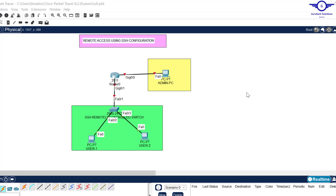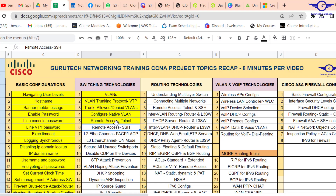Nice day guys and peace be upon you. In this video we're going to do remote access using SSH. We're going to learn how to configure SSH on a Layer 2 switch, configure it and remotely access the switch from our admin PC. We are on day six under switching technologies: remote access using SSH.